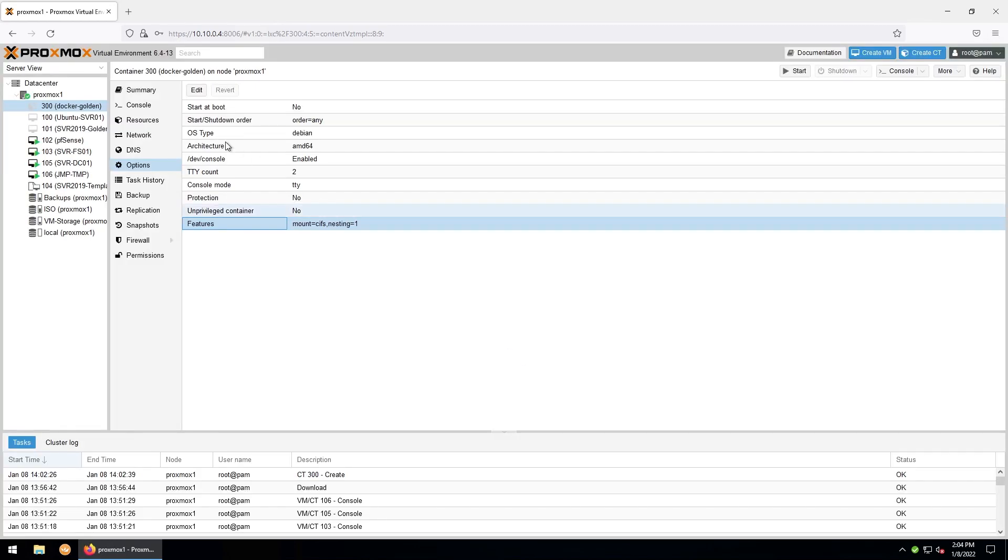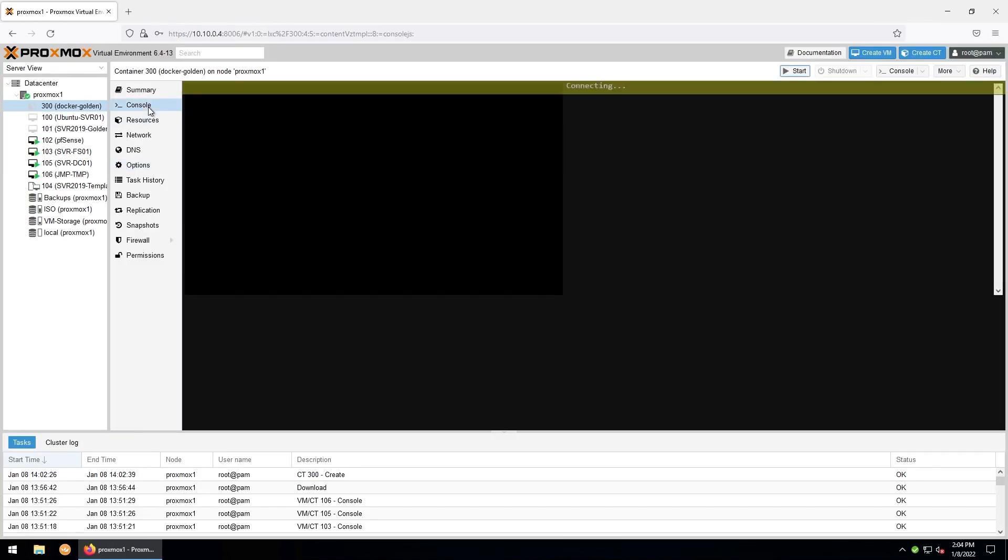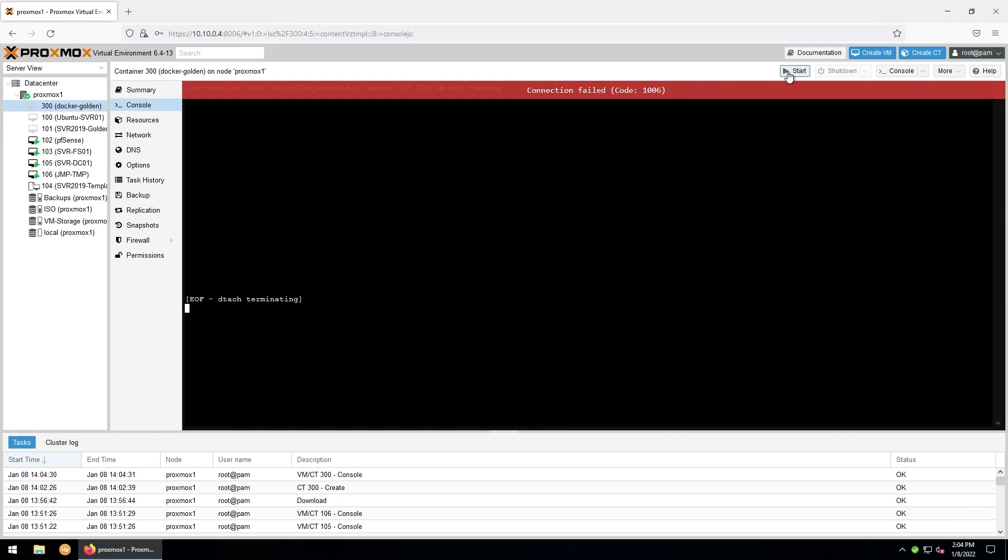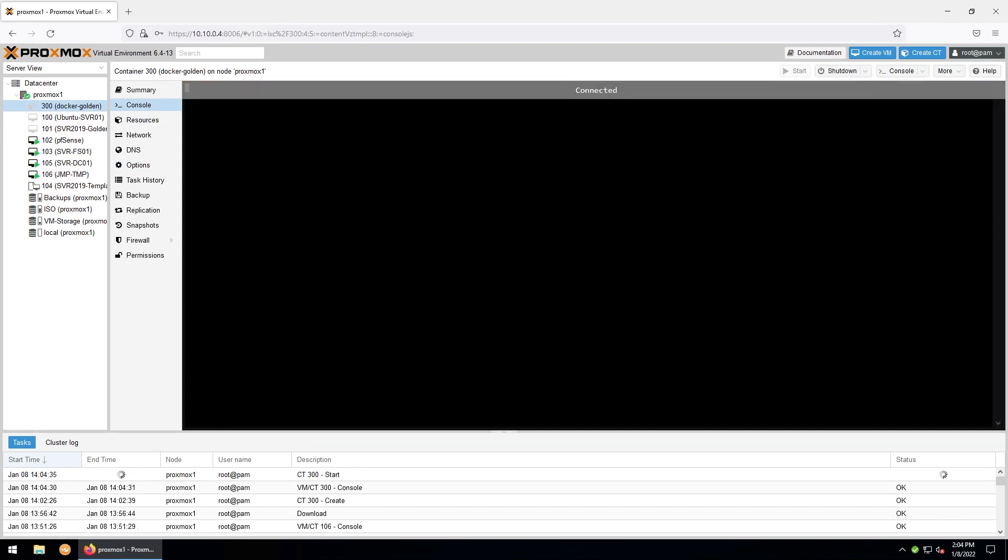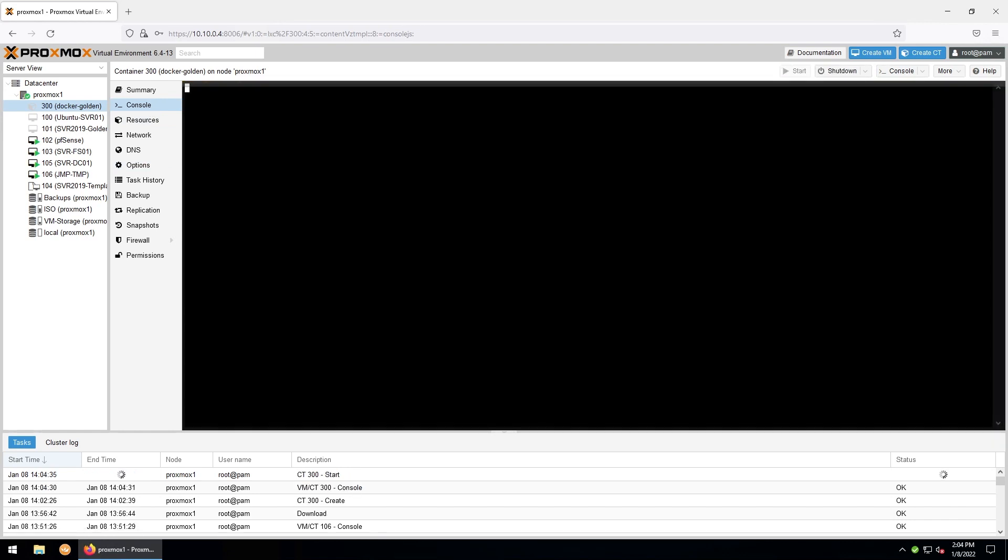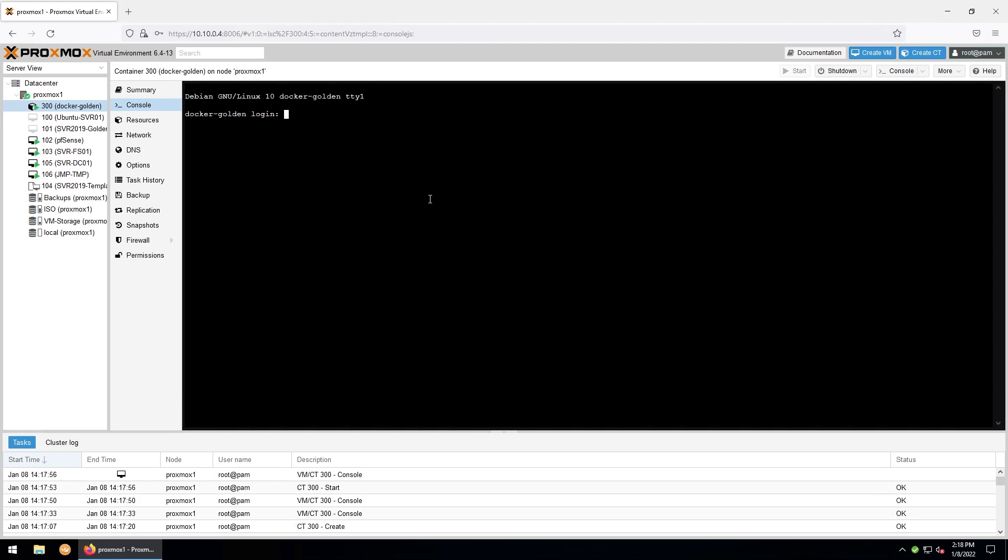So now we can go up to console and then start our container. Alright, so now we'll go ahead and log in as root and with the password we entered before.